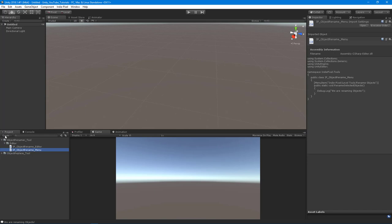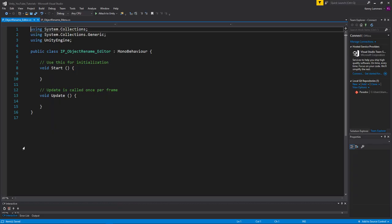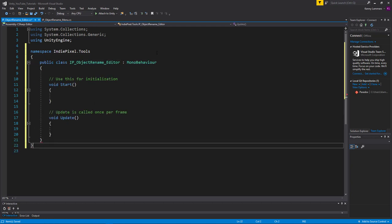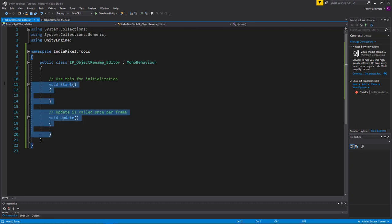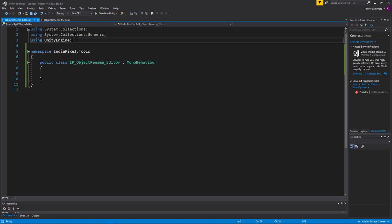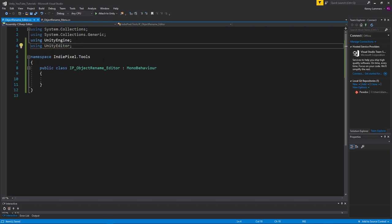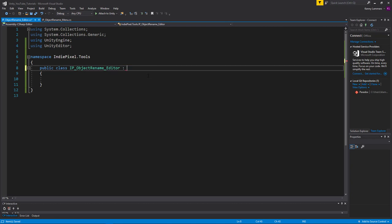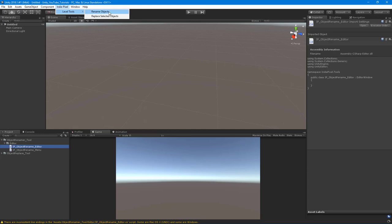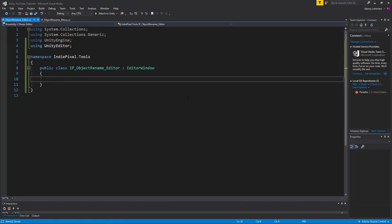Let's go back to Unity and open up the editor version of the object rename code. I'm going to put this into the namespace as well — Indie Pixel dot Tools — and make sure it's fully encapsulated. I'll get rid of these built-in methods because again we're not using MonoBehaviour; we're using editor scripts, which are for runtime stuff. I'll add 'using UnityEditor' and then inherit from EditorWindow. This EditorWindow class comes with the UnityEditor namespace, and this means we can create an editor window when we click on the option in Unity.